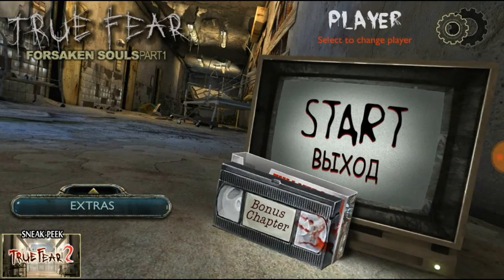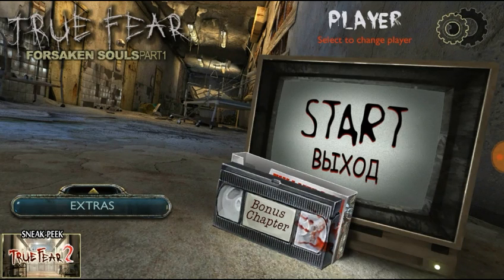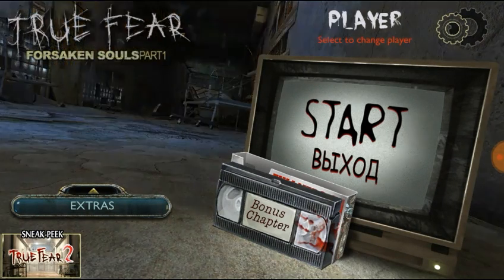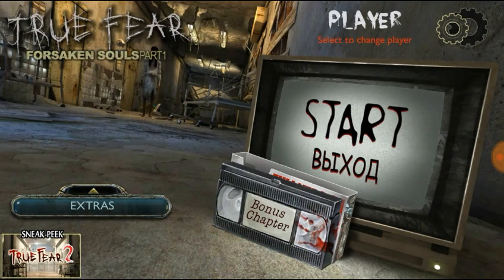Hello friends, welcome to my channel. So guys, I am going to talk about an Android horror game. This game's name is True Fear: Forsaken Kin Part 1.